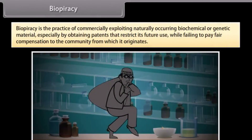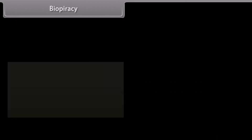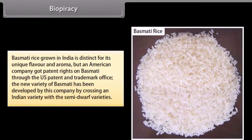Biopiracy is the practice of commercially exploiting naturally occurring biochemical or genetic material, especially by obtaining patents that restrict its future use while failing to pay fair compensation to the community from which it originates. Basmati rice: Basmati rice grown in India is distinct for its unique flavor and aroma, but an American company got patent rights on Basmati through the U.S. Patent and Trademark Office. The new variety was developed by crossing an Indian variety with semi-dwarf varieties.